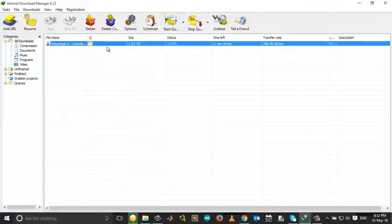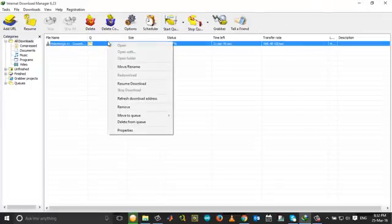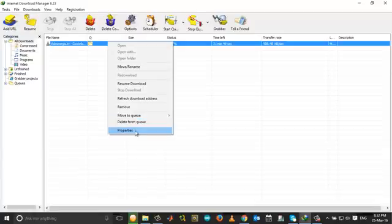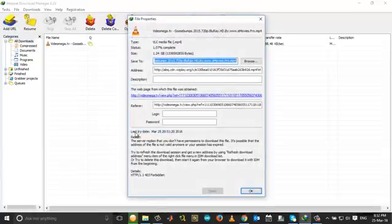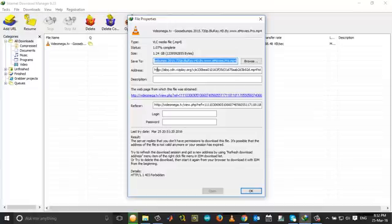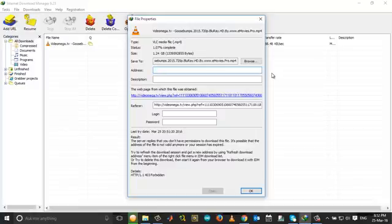Now get back to Internet Download Manager. Right-click on the download which is currently running and choose properties. In the address field, select all and delete it, then enter the new link that you copied from Google Chrome. If you see, the link is totally different.